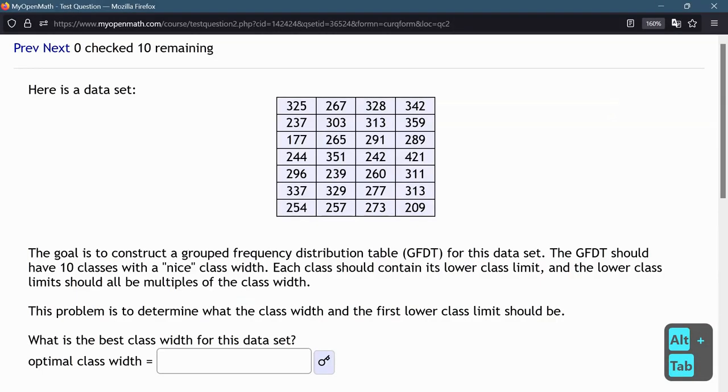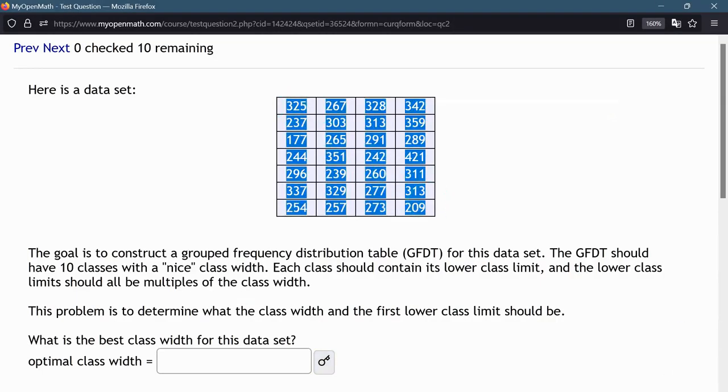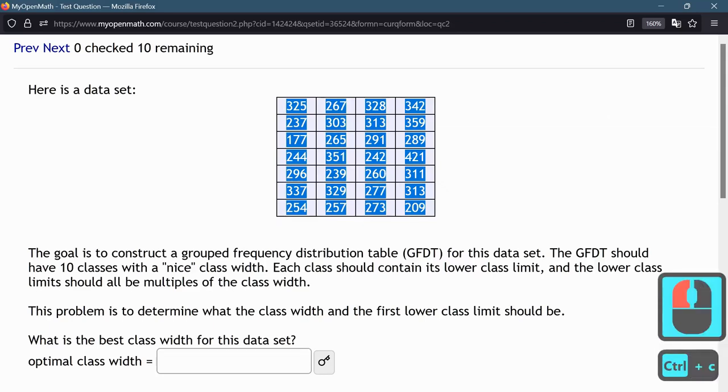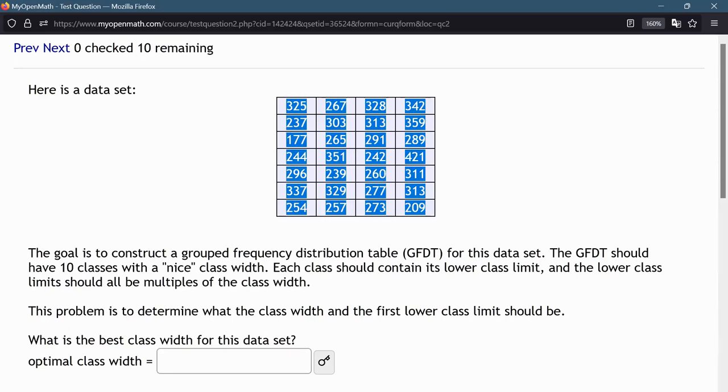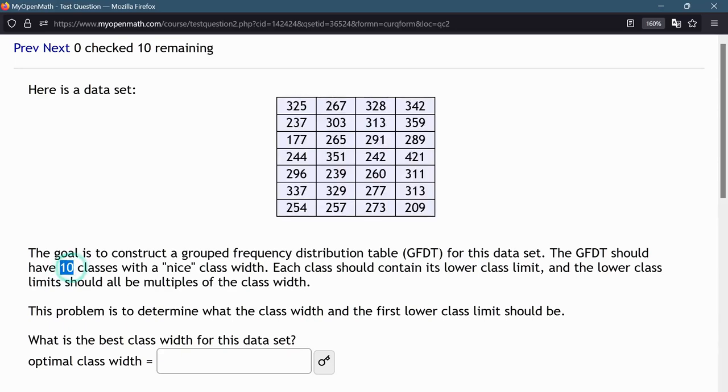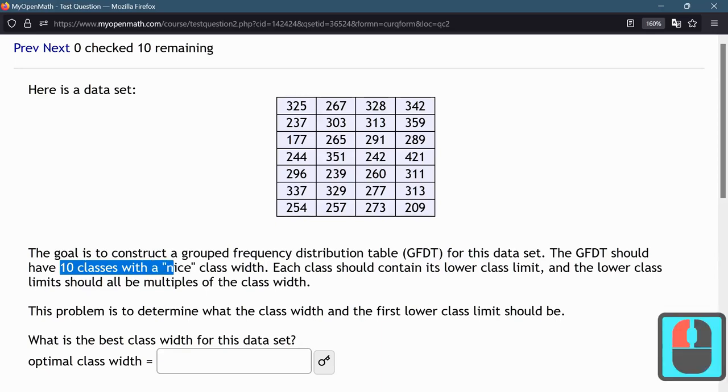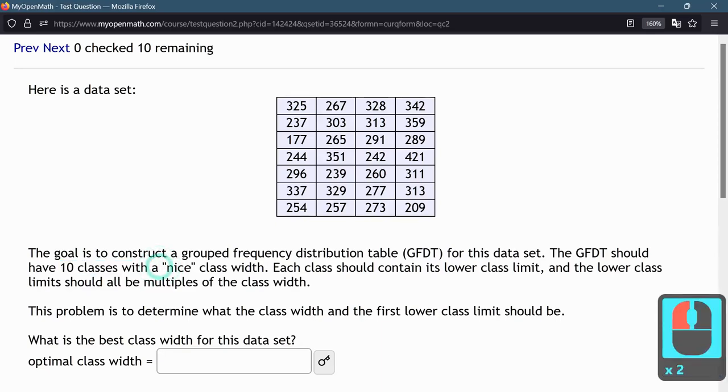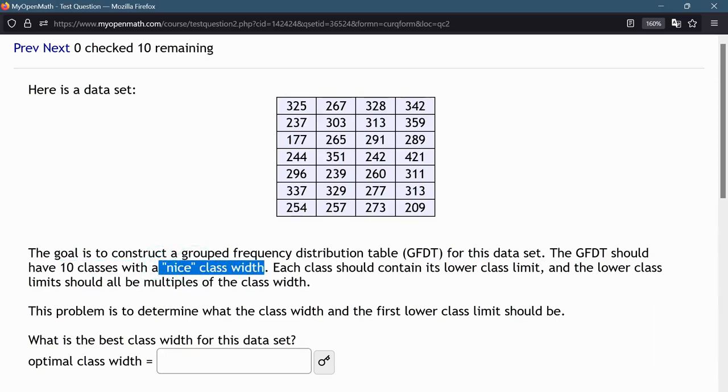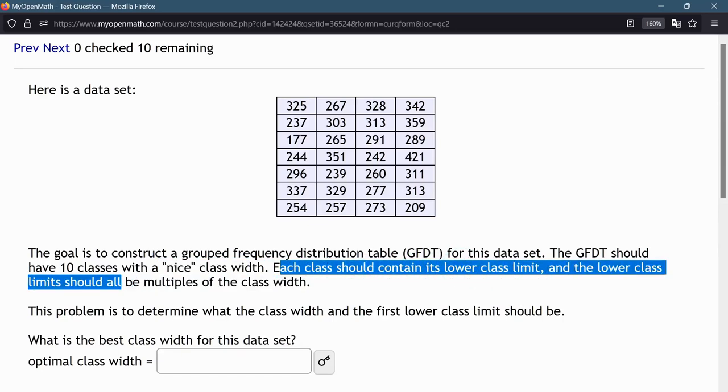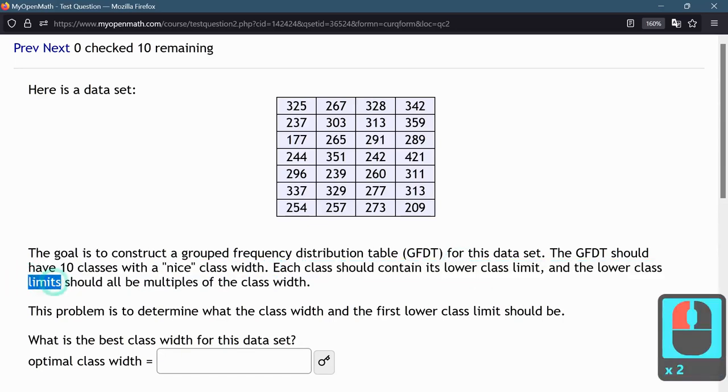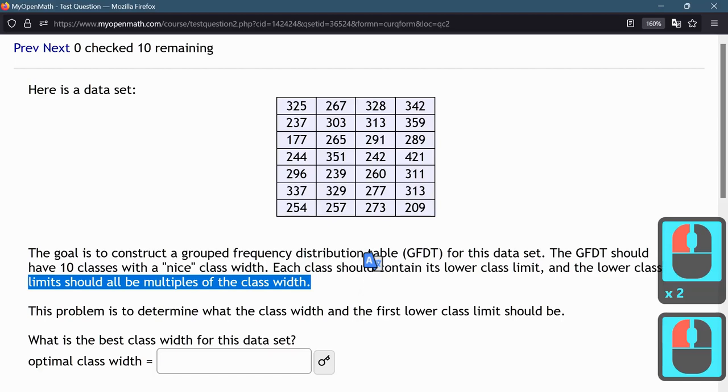So I am given a data set right here. I want to make this grouped frequency distribution table for this particular data set, but I have to cover the right range of values. I need exactly 10 classes with a nice class width, which in this case just means a whole number, an integer, so no decimals. Each class should contain its lower class limit, and the lower class limits should all be multiples of the class width.